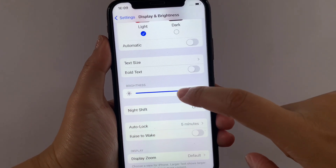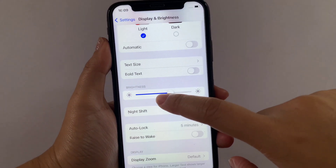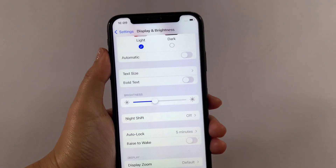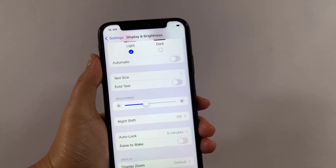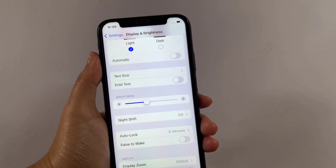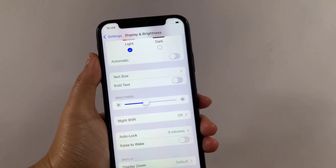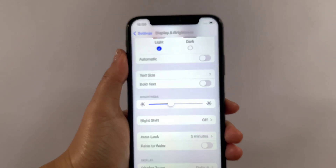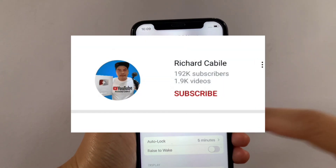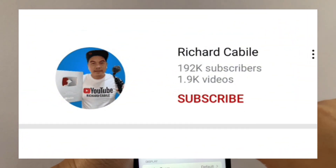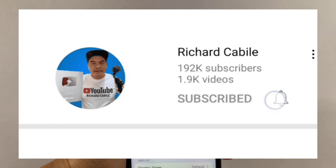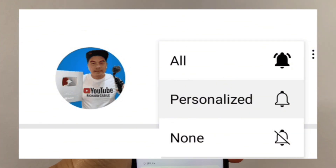It depends on your choice, and that's it — we have successfully adjusted the screen brightness on iPhone X. If you have a question, leave a comment down below, and don't forget to hit the subscribe button and the bell to notify you for new updates. Thank you for watching.